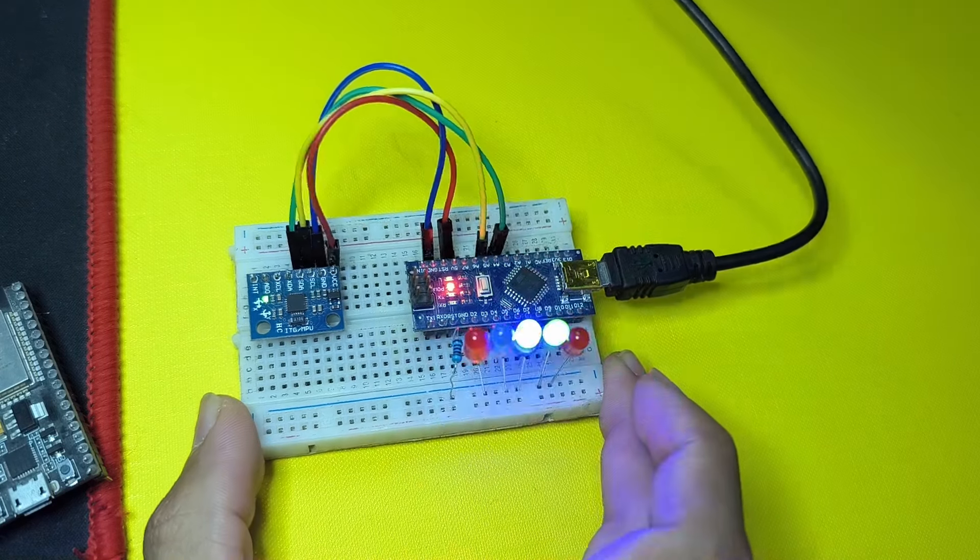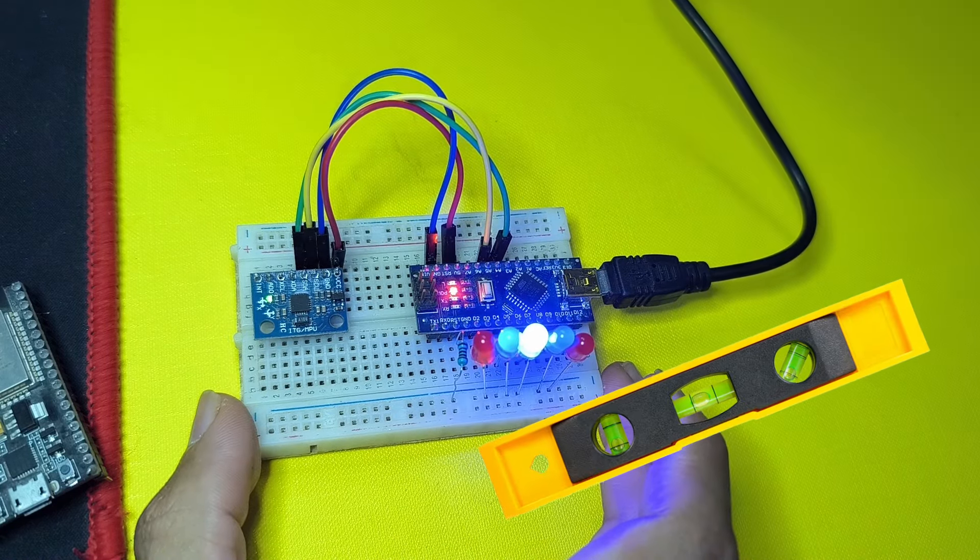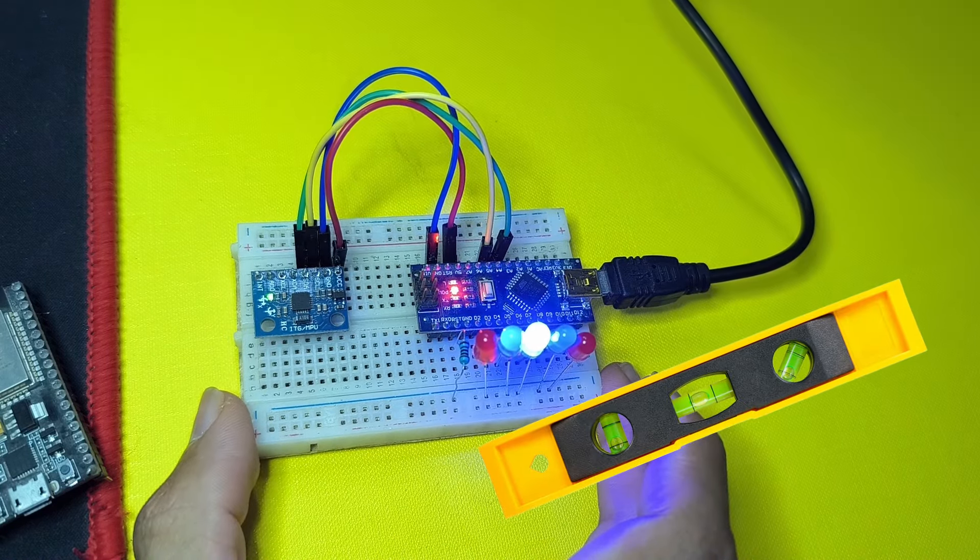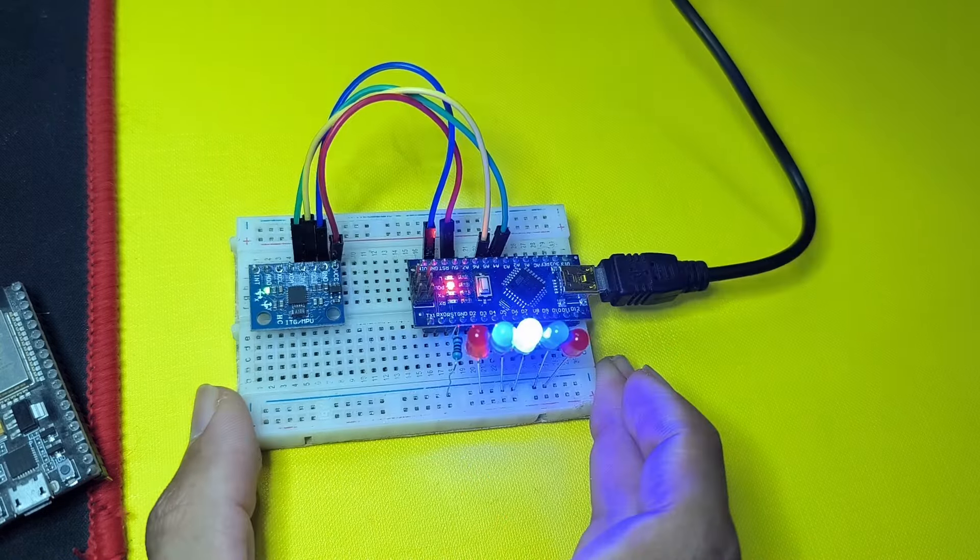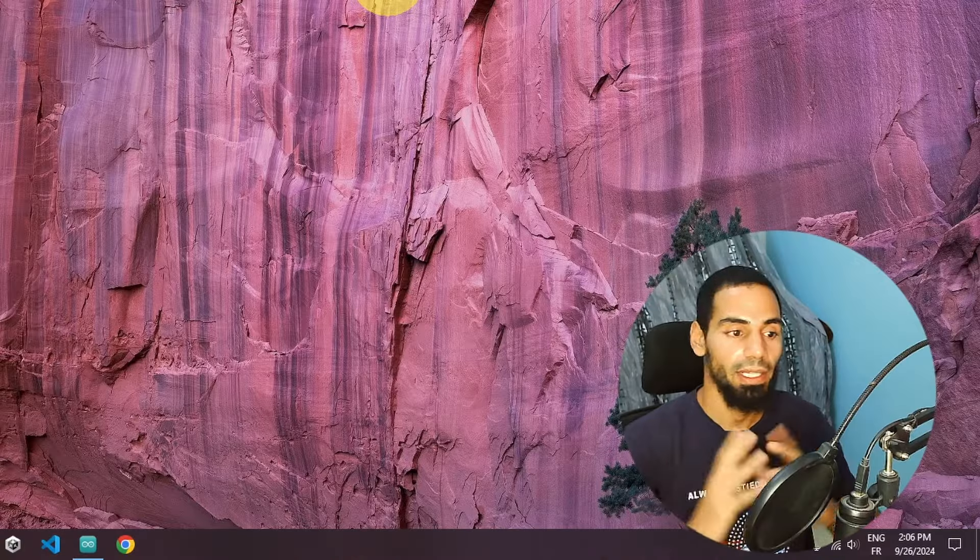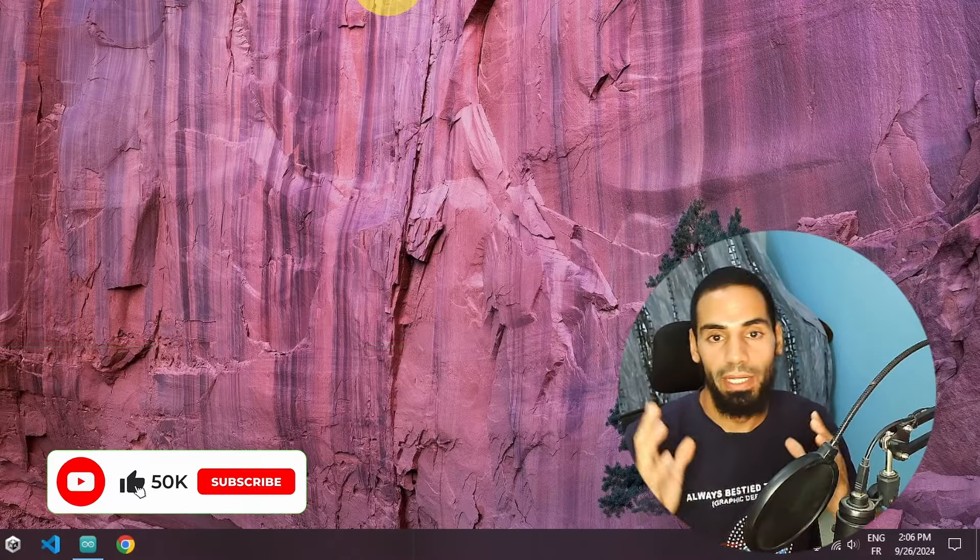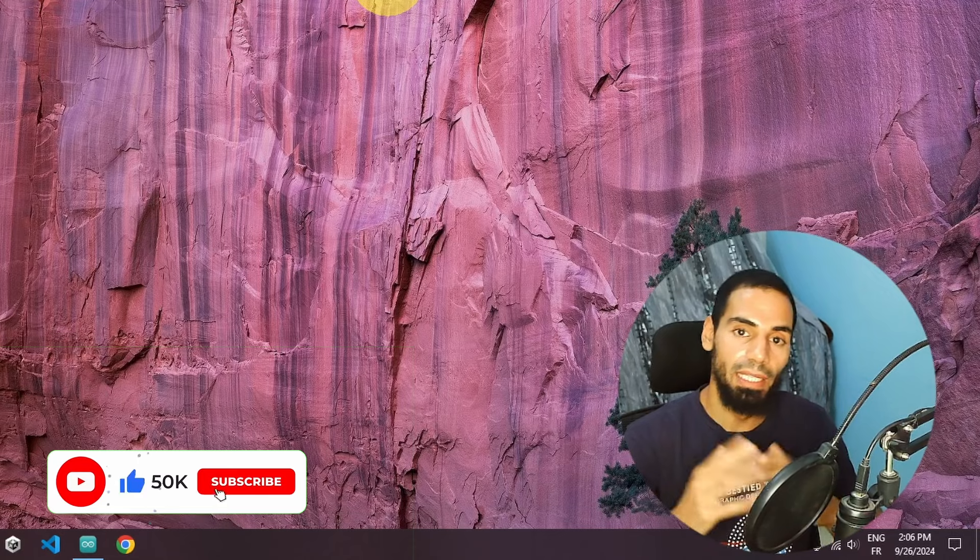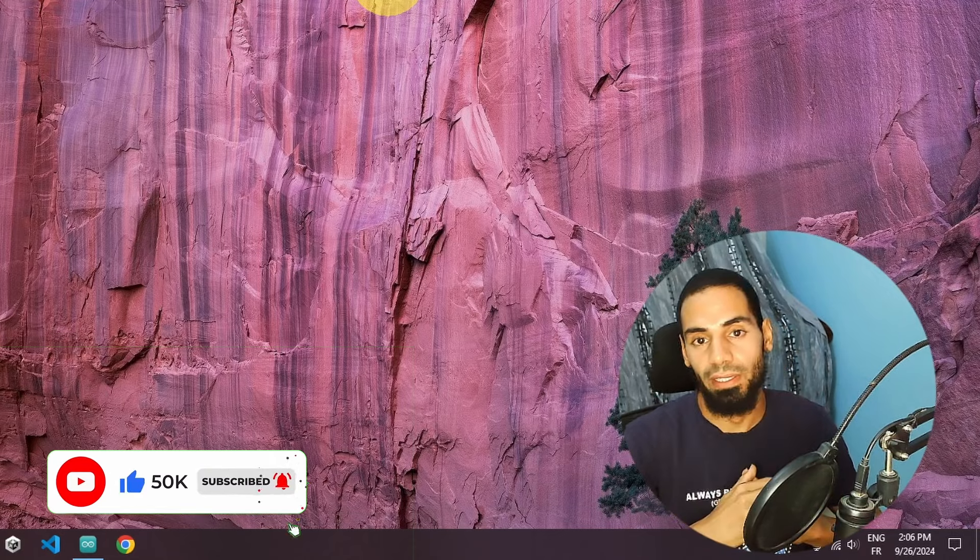For example, we can check the angle and create this device, which is a level. This sensor allows you to get some more information, like the temperature. And before we get started, make sure to hit the subscribe button, that helps me a lot. And let's dive right into it.